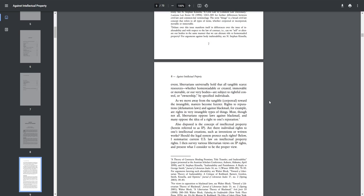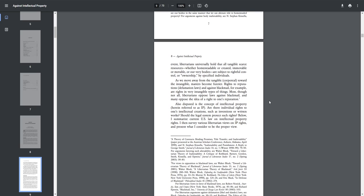As we move away from the tangible, corporal, toward the intangible, matters become fuzzier. Rights to reputation, defamation laws, and against blackmail, for example, are rights in very intangible types of things.